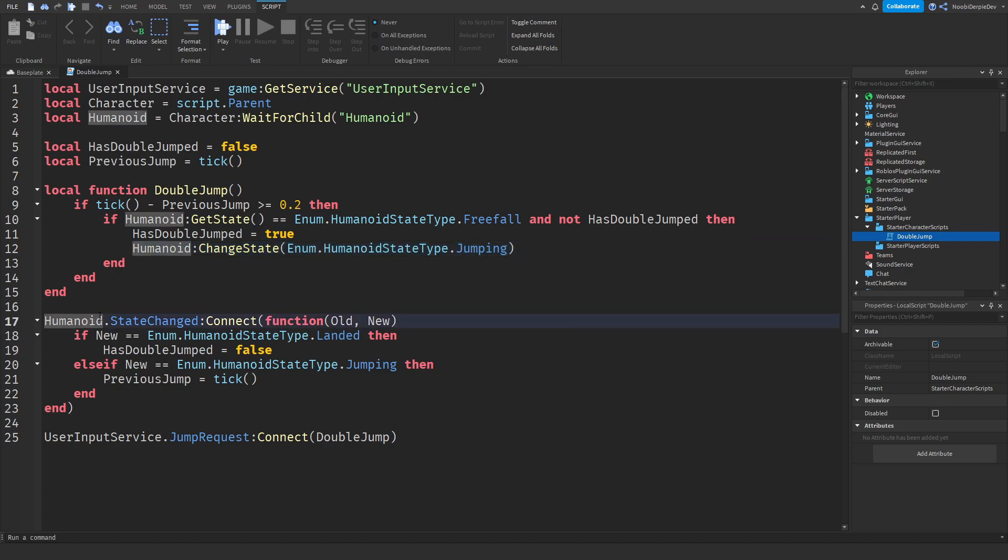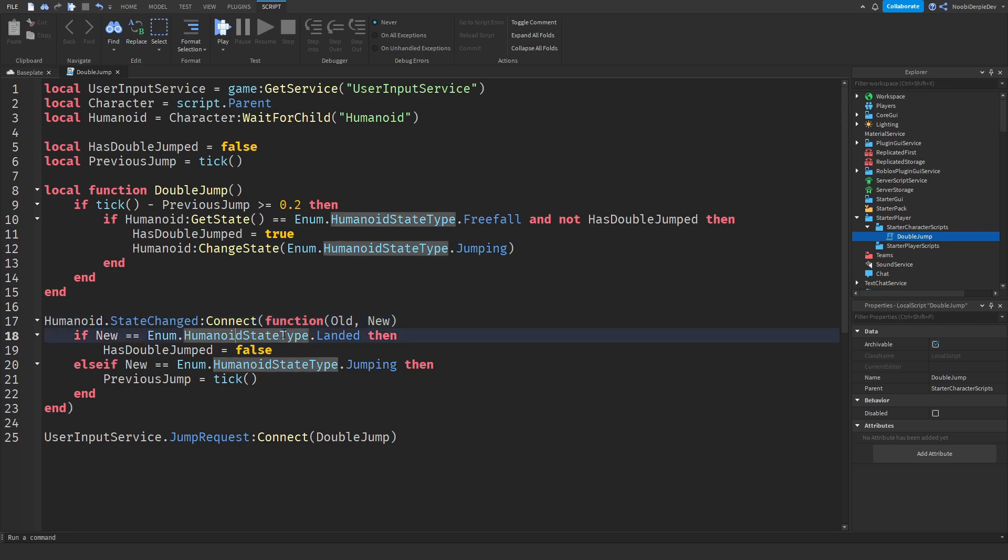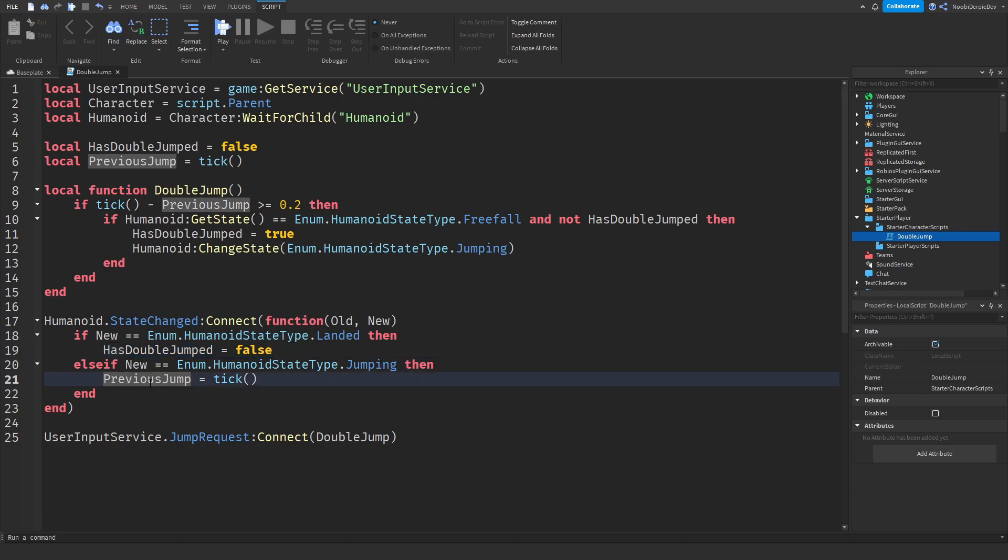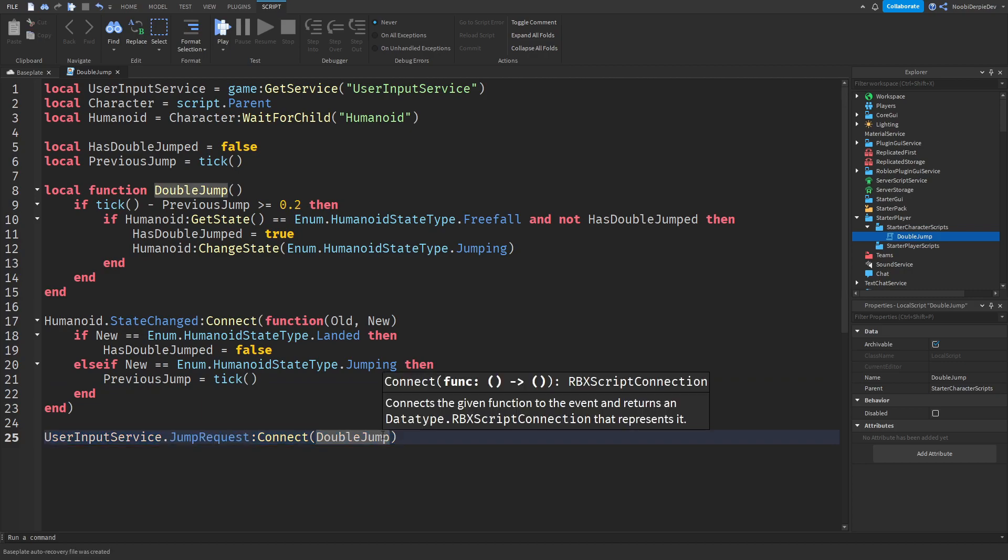Over here we are detecting a state changed, which means if you have landed then double jumped is going to be false, because you have landed again so you can double jump again. And then when you are jumping we are going to reset your previous jump time to the new one. And over here we are connecting all of that in a single script.